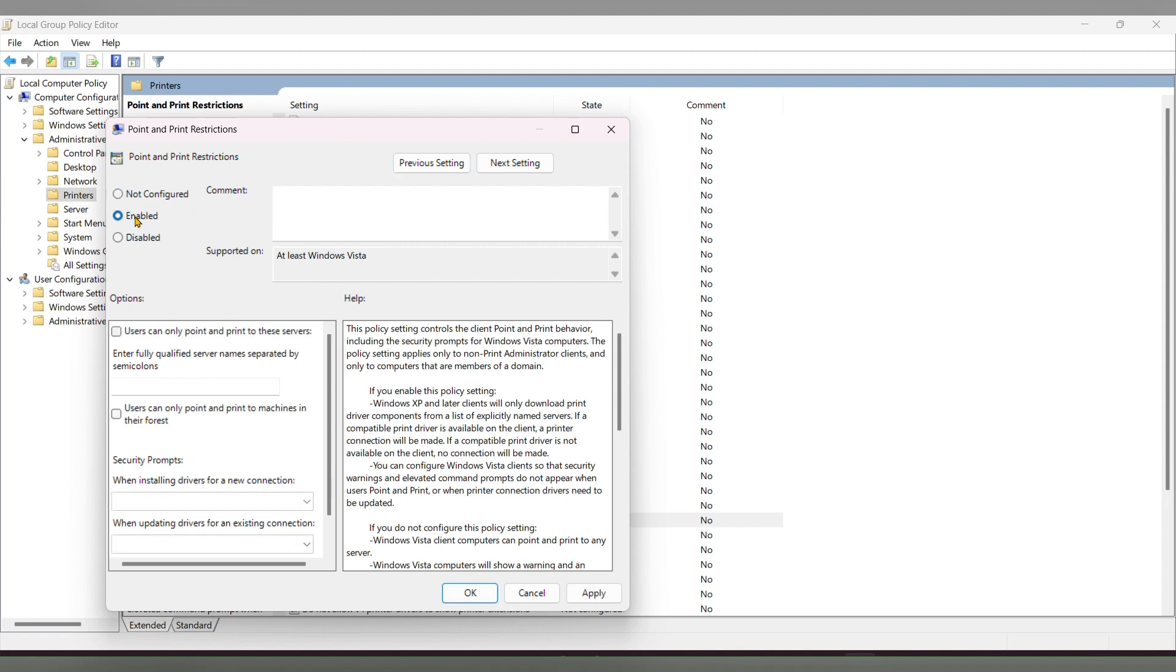If it is set to 'Not Configured', you have to enable it, then click 'Apply', 'OK', and close it.